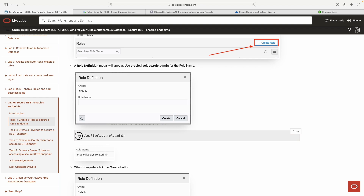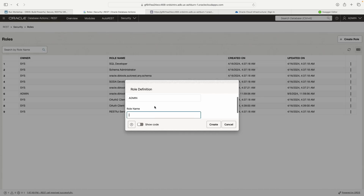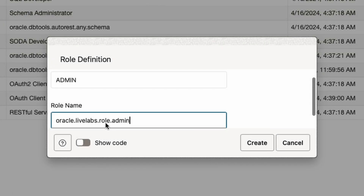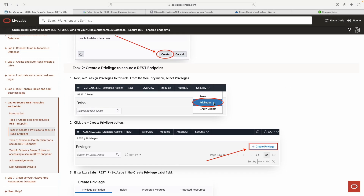We're going to start off with Roles and create a role. We're doing this because it will be associated with the resource module we just created. I want to make sure I don't already have one in here — and I don't — so that's our new role created.